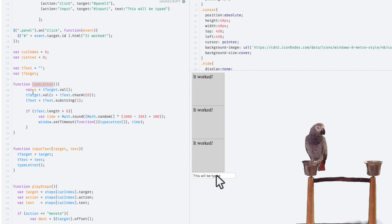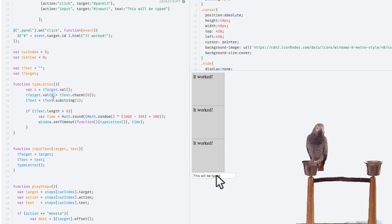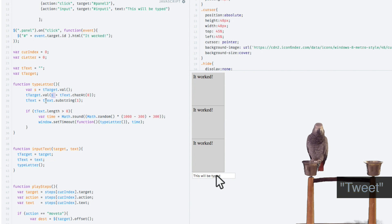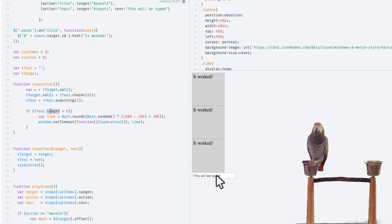You can see we get the original value in the field, and then we go ahead and take the first character of the ttext out of there and append it to the current value and set the value. Then we come down to ttext and we basically substring it from the first character out, deleting the first character. So at the end this gets smaller and smaller and smaller.